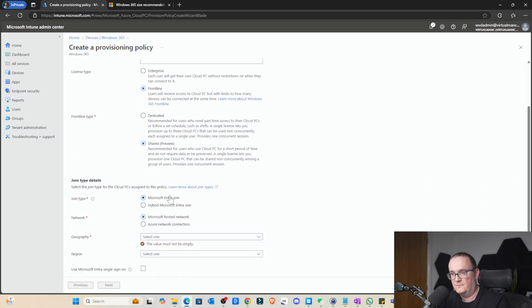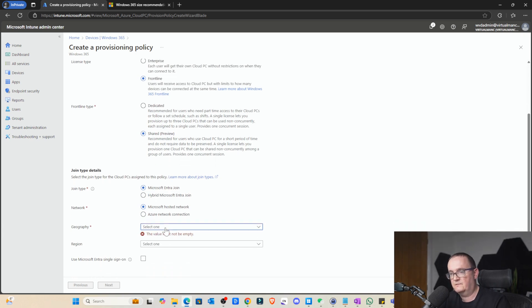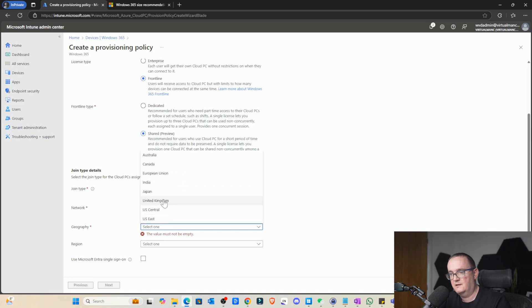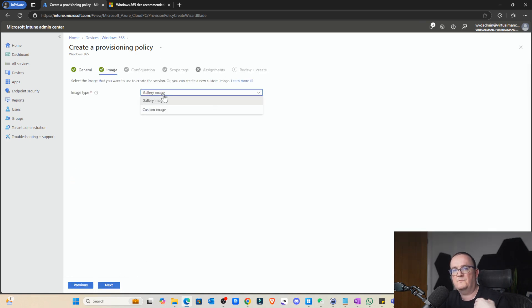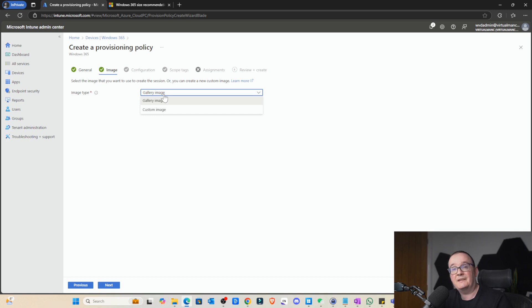We're going to do Microsoft, Entra ID join, geography. So we're going to select UK self. Okay, that's the gallery image. You probably recommend doing a custom image if you're using frontline shared because these desktops are non-persistent remember. Right. So we want to make sure that the application is stored on that.